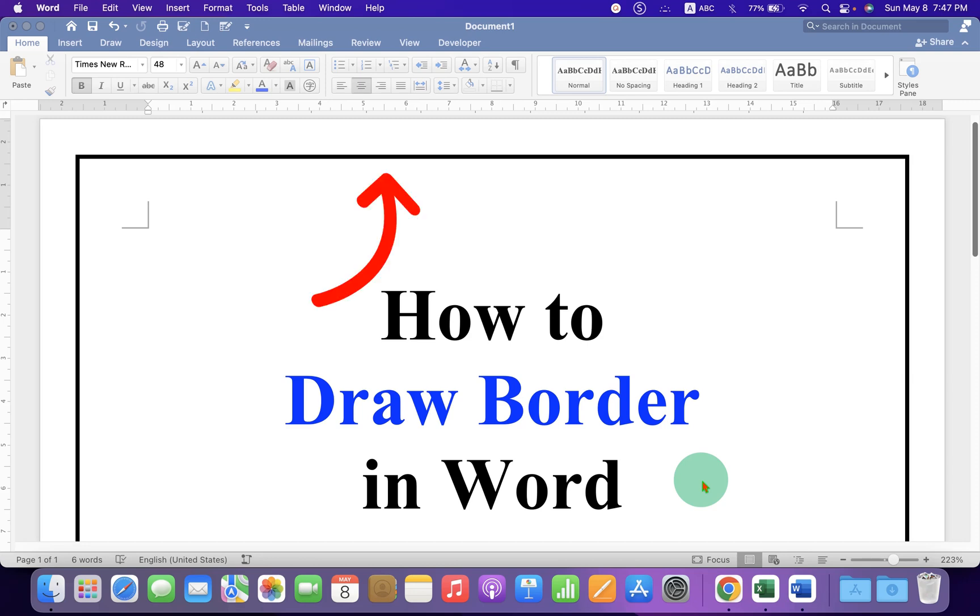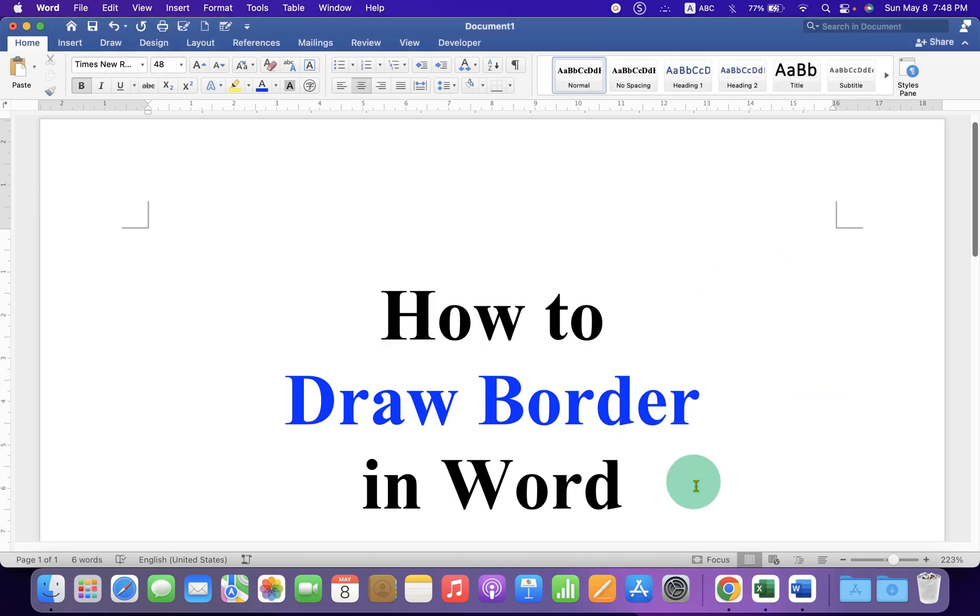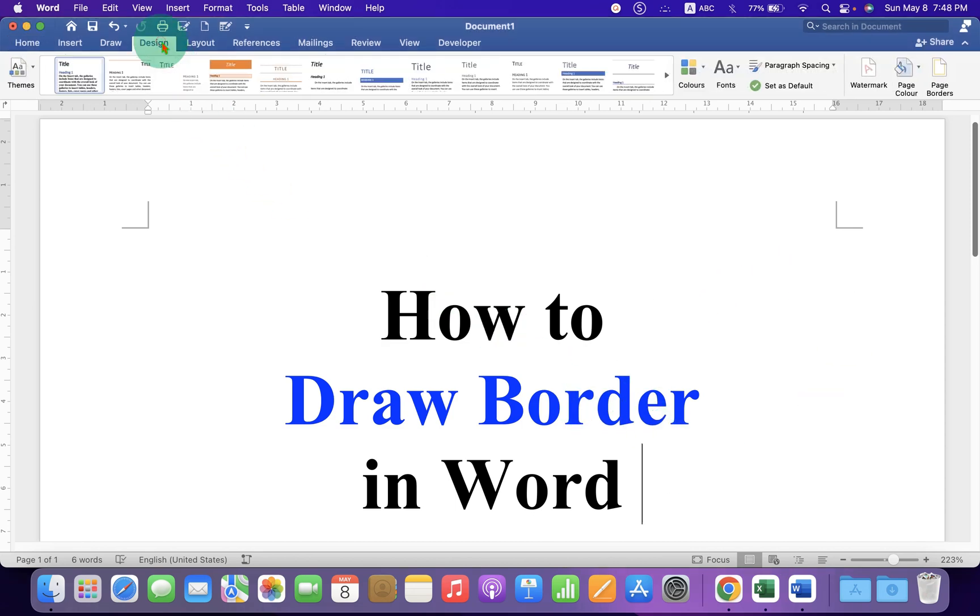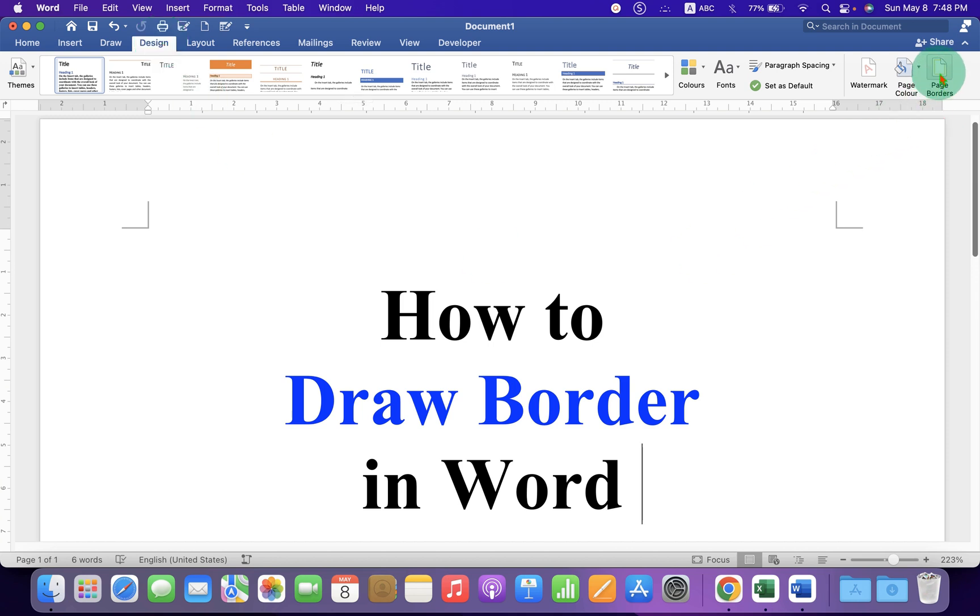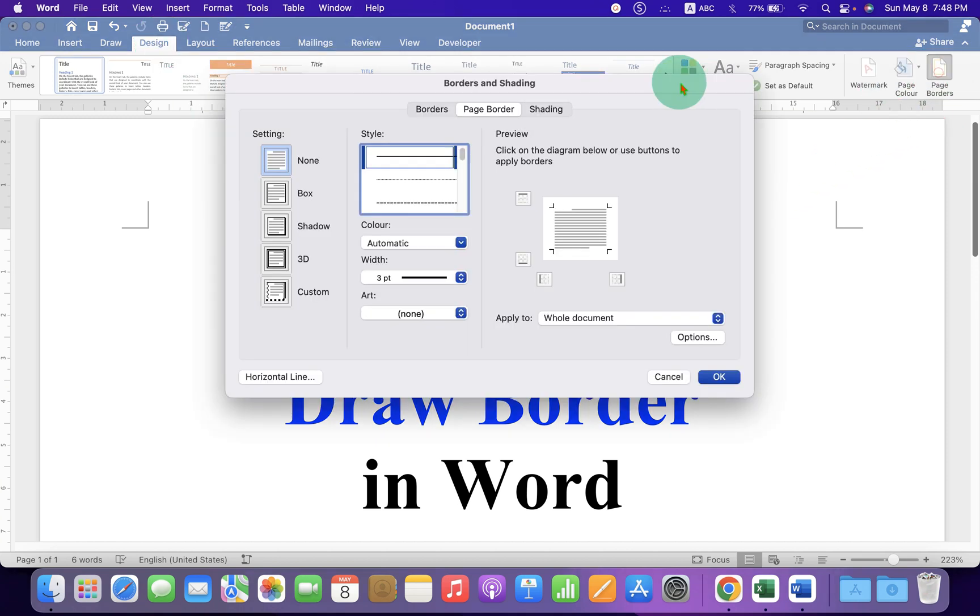In this video, you will see how to draw a border in a Word document around the page. First, click on the Design tab, and at the right-hand side, you will see the Page Border option. Click on it.